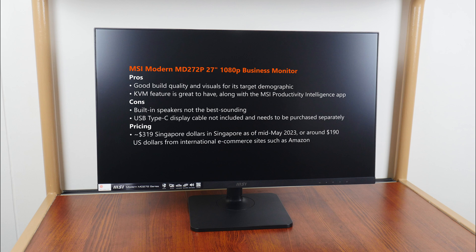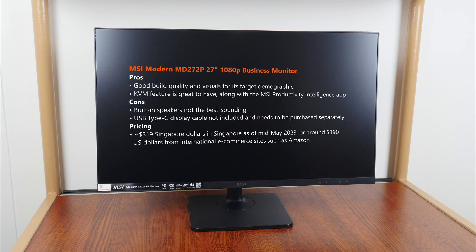That said, given the specs of this monitor, end-users who deal with color-sensitive work such as professional graphic designers and video editors may want to look at other monitors designed for such workloads. In addition, I do wish that MSI had included a display-capable USB Type-C cable with the monitor, which would save one the hassle of needing to purchase such a cable separately.